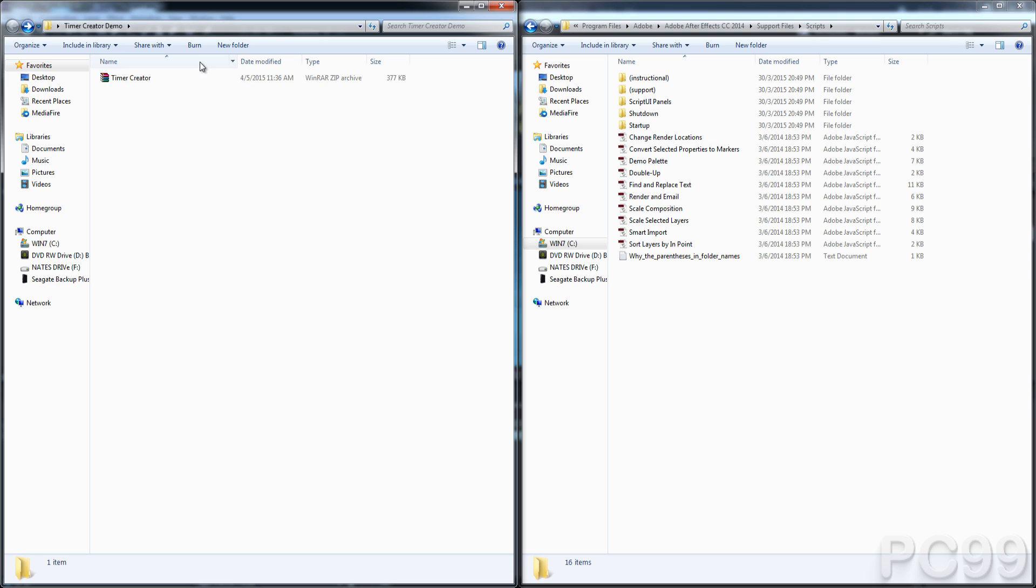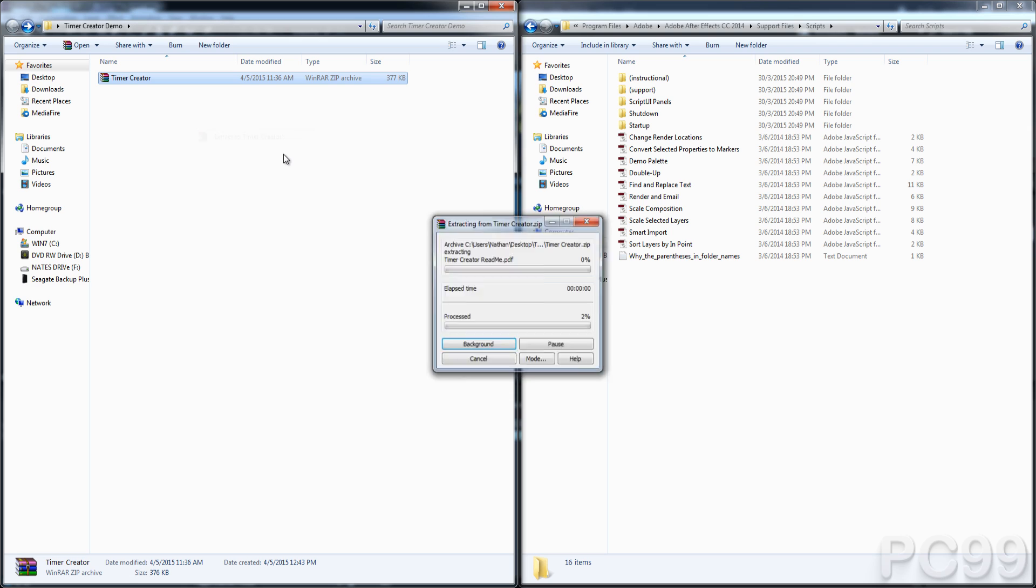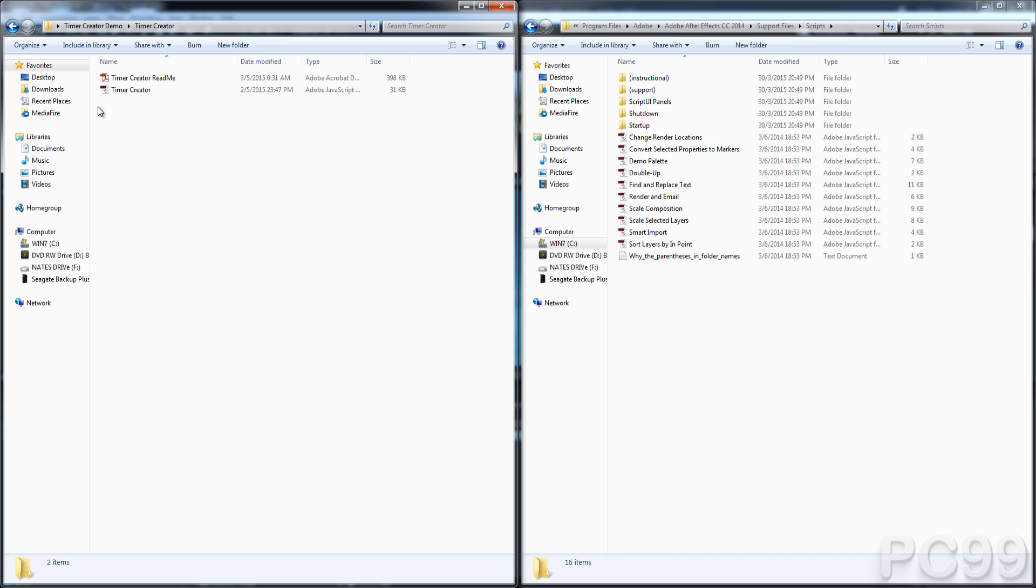So once you buy it, it comes with this zip file here called Timer Creator. All you have to do to open that is just unzip it. I'm going to use WinRAR just because I have that. And then I'm going to open the folder and it contains two things. It contains our script file of course, and it also contains the README.